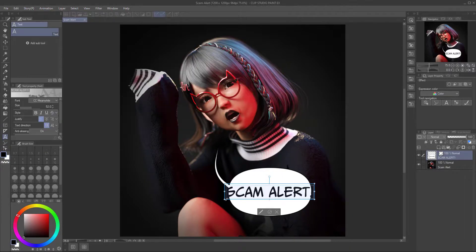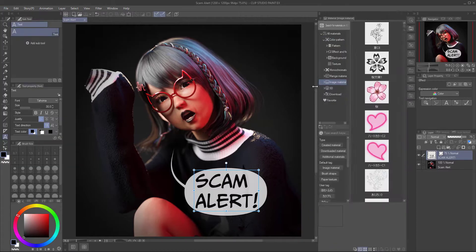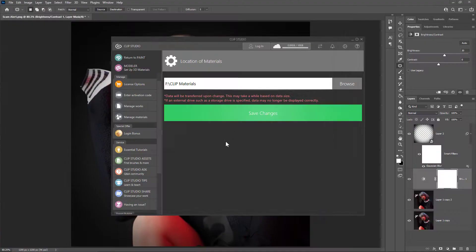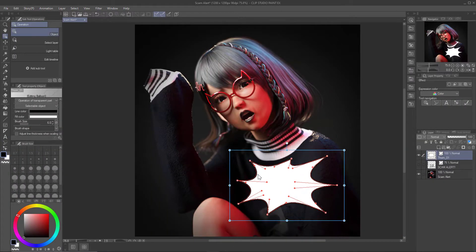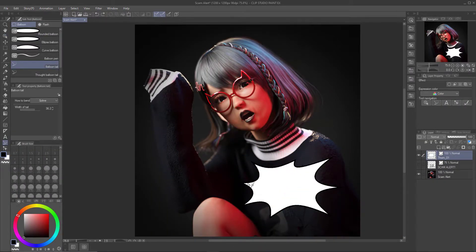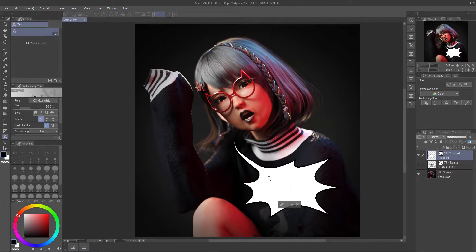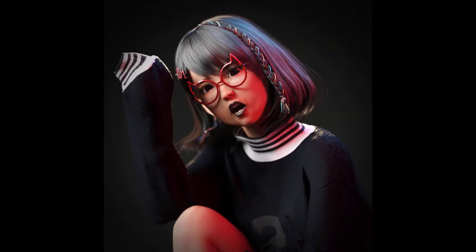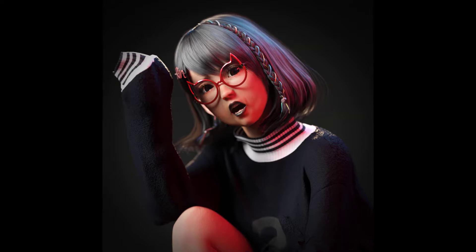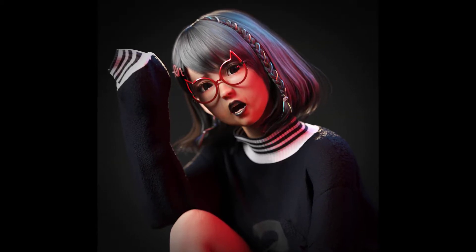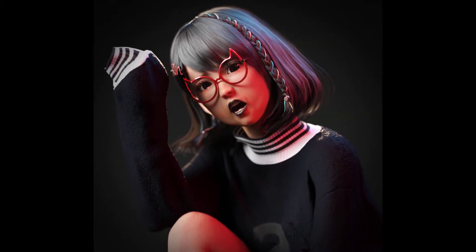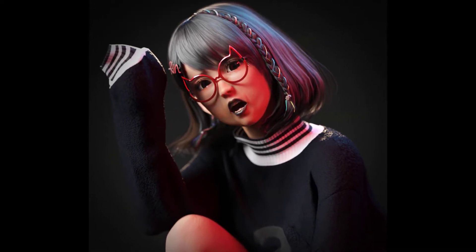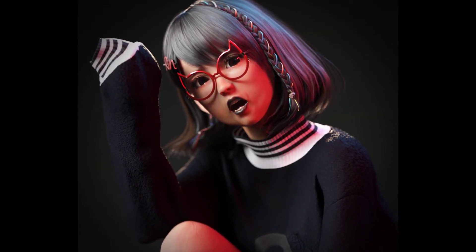The next step is adding the speech bubble in Clip Studio Paint. I wanted it to say 'scam alert' — I noticed I didn't have the right font installed, so I'm taking care of that. I thought maybe the speech bubble could be more like an outraged speech bubble, and then it says 'scam alert,' which goes on my YouTube community tab together with a link to the fake website. This is the final portrait without the speech bubble — I hope you enjoyed this, thank you so much for watching, and I'll see you next time.